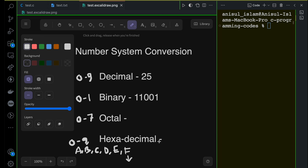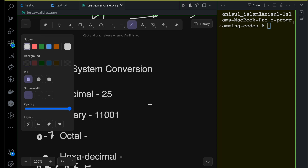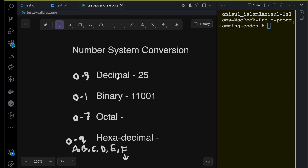Now I hope you have an idea about the number systems. We want to see how to convert from one number system to another. For simplicity, we will cover converting decimal to octal, octal to decimal, decimal to hexadecimal, and hexadecimal to decimal. We are going to skip the binary number system for now and cover binary conversion later.